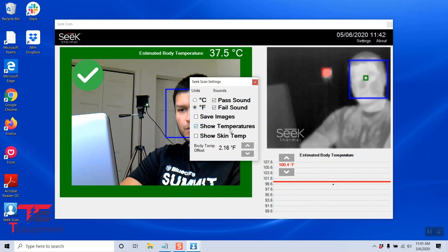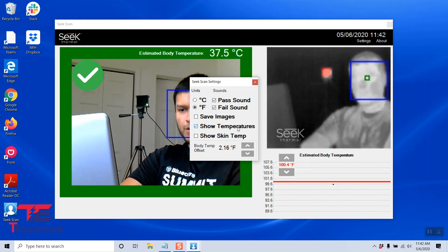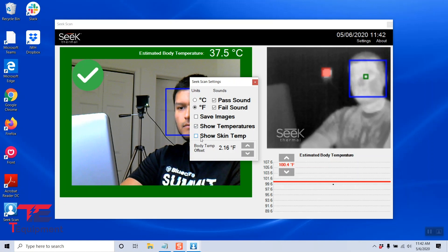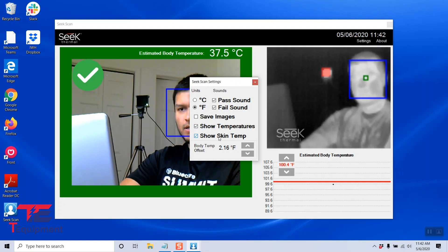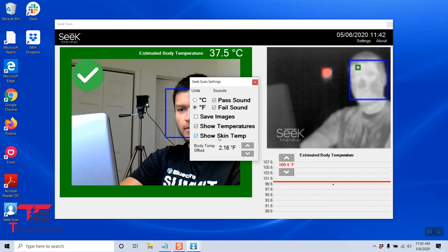I'm going to keep show temperatures. I do want to see the temperature. I'm also going to enable show skin temperature just to be able to see the skin temperature and the body temperature at the same time.